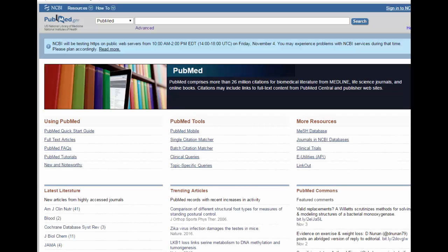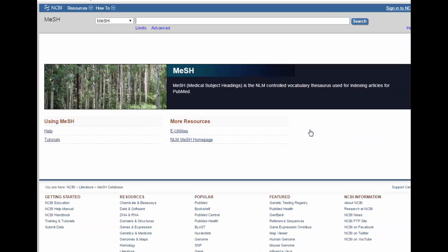Now that we've determined the individual concepts of our PICO question, the next step is to choose terminology that the database is most likely to understand. The controlled vocabulary used in Medline is known as MeSH, which stands for Medical Subject Headings. From the first page of PubMed you can find the MeSH database, and this is where we can search for the best terms to use.